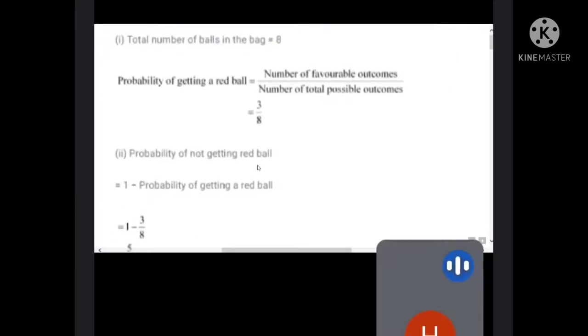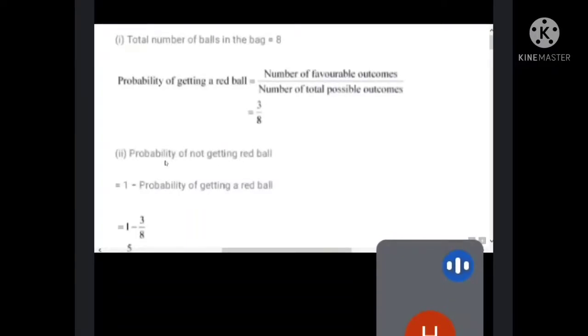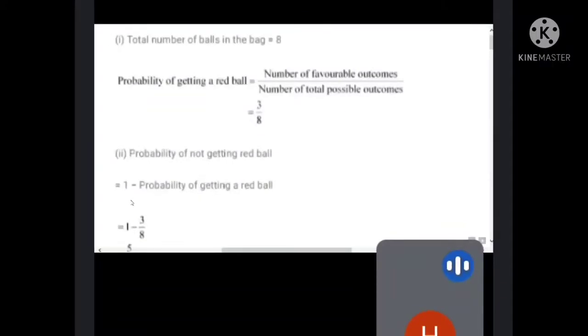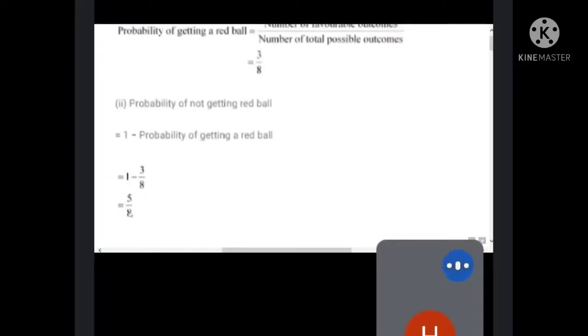For question two: probability of not getting a red ball. We know the property that probability of happening plus probability of not happening equals one. So probability of not getting a red ball equals one minus probability of getting a red ball. That is one minus three by eight, which gives five by eight.